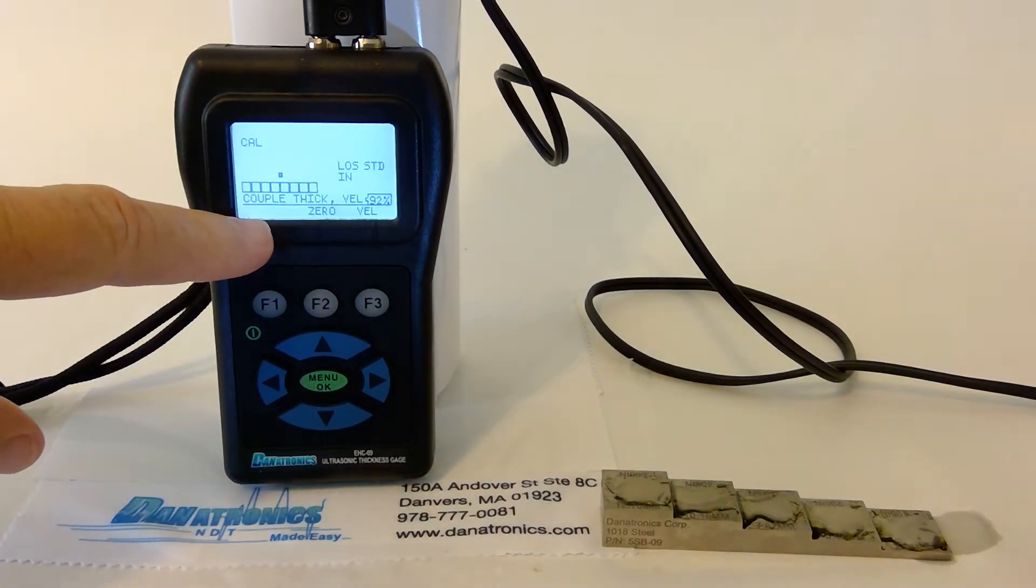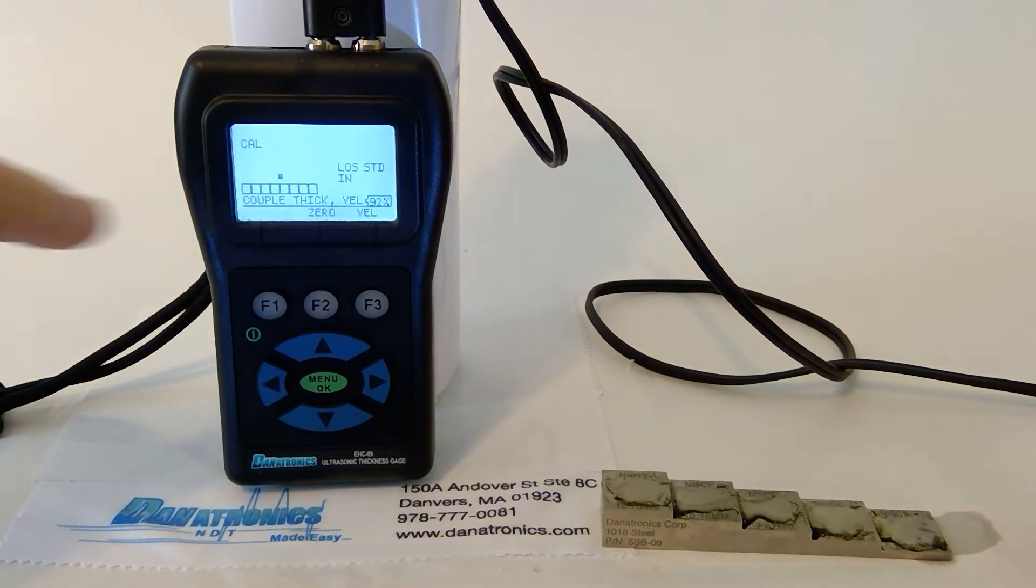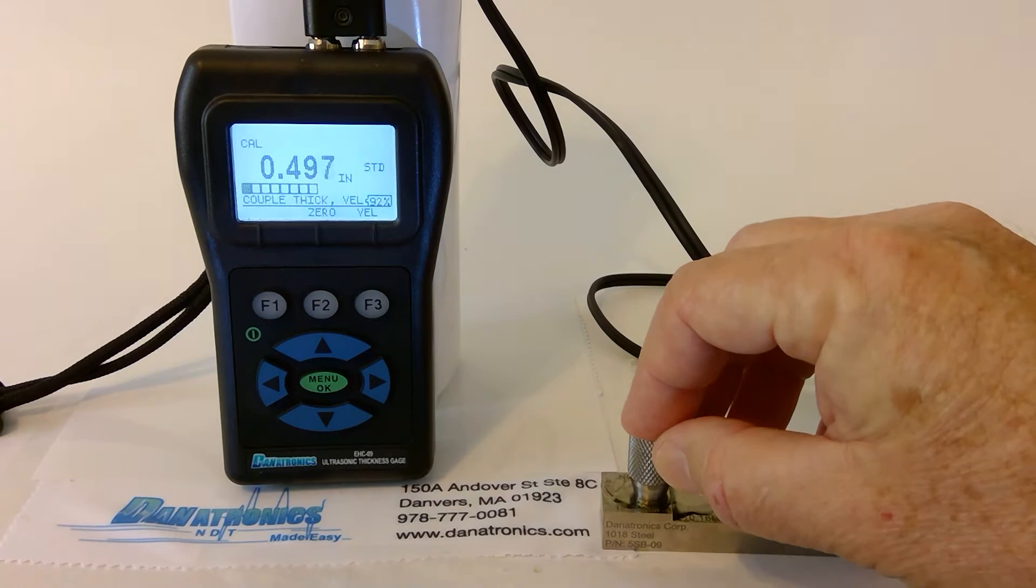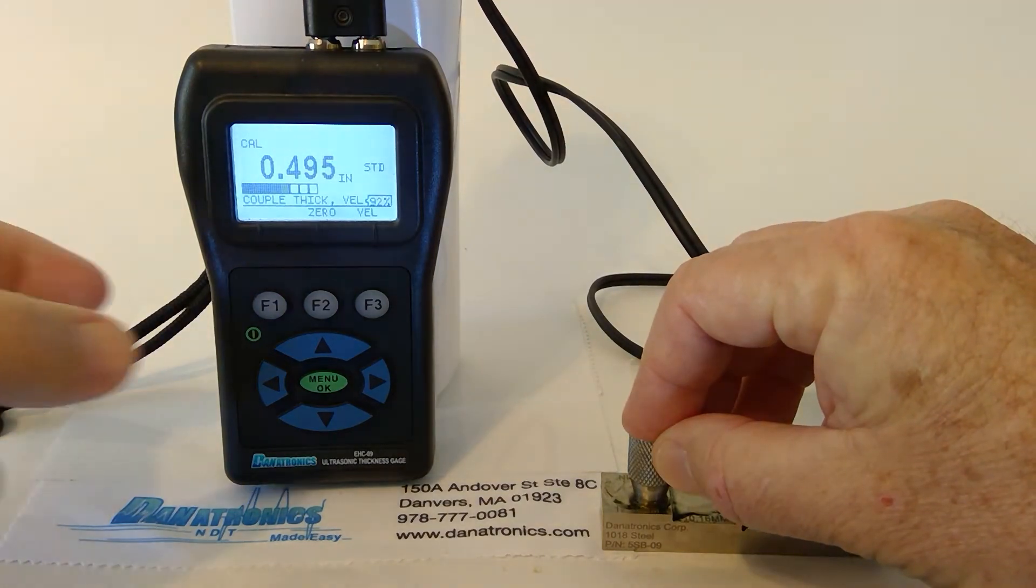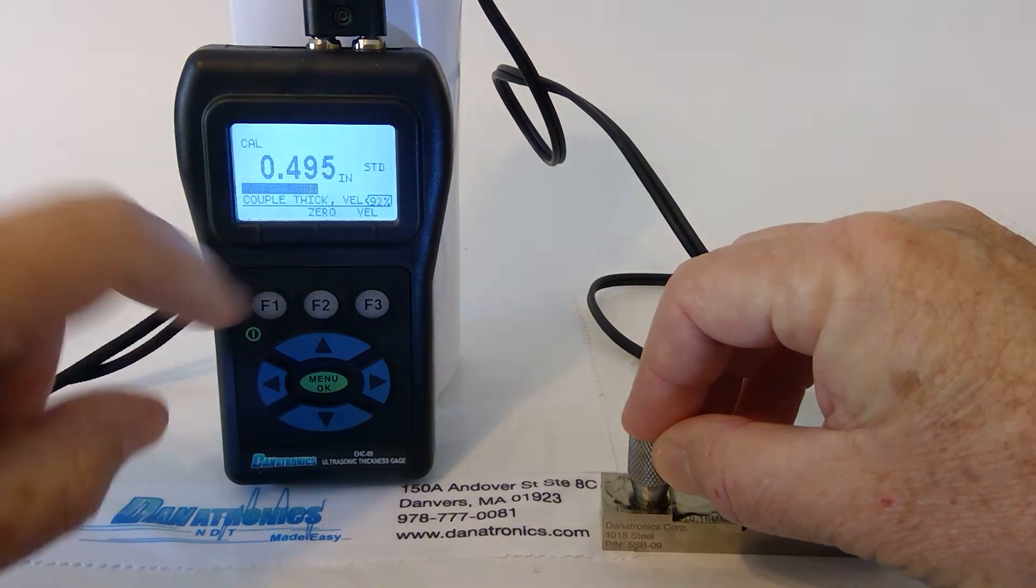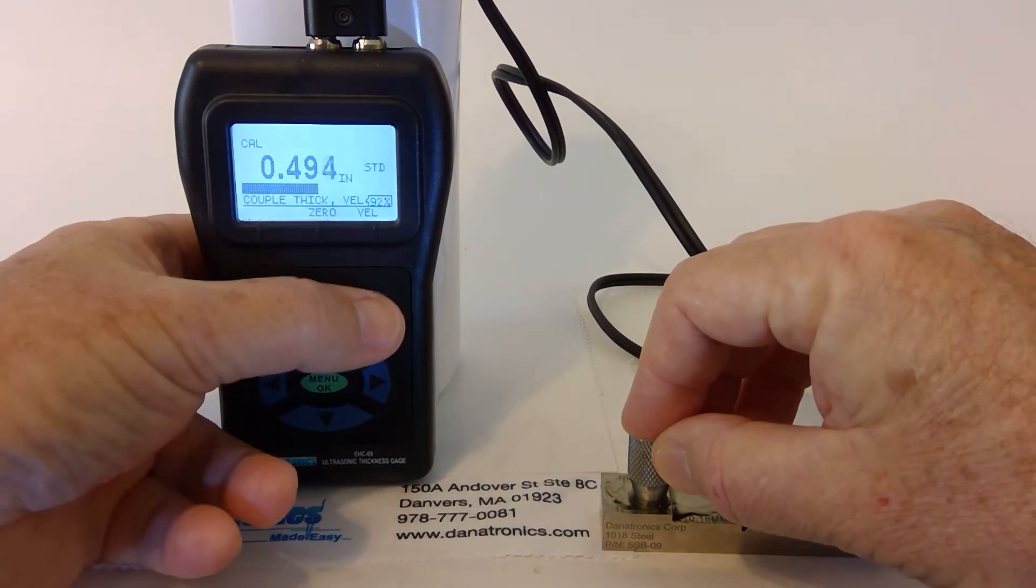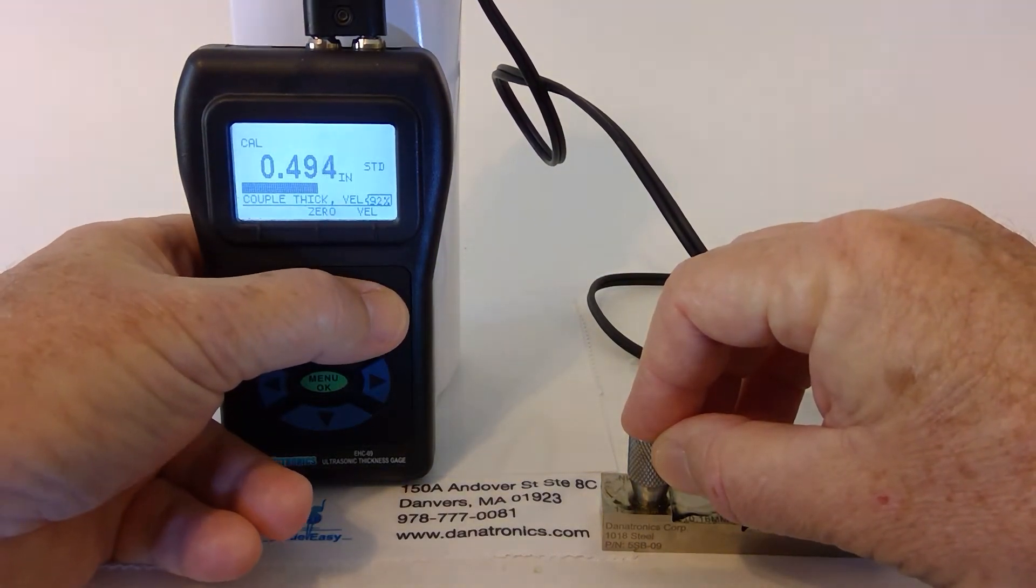Next, it's asking us to couple thick. Then press velocity, the F3 button.